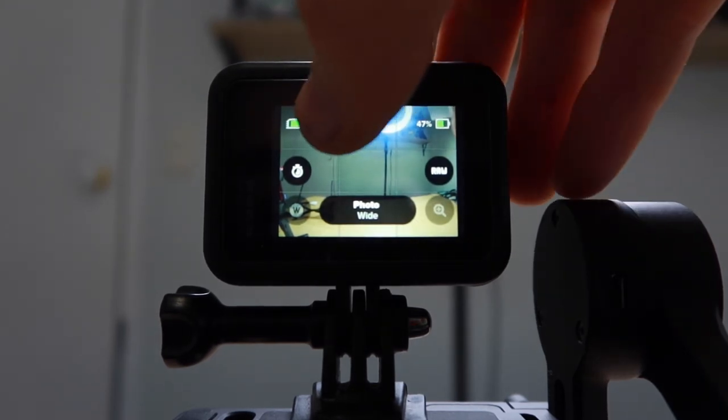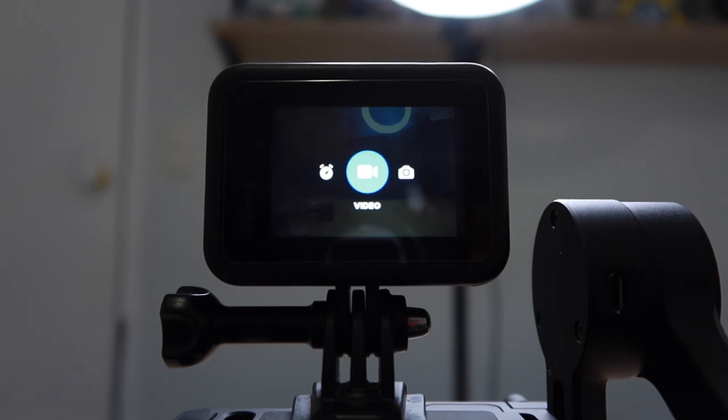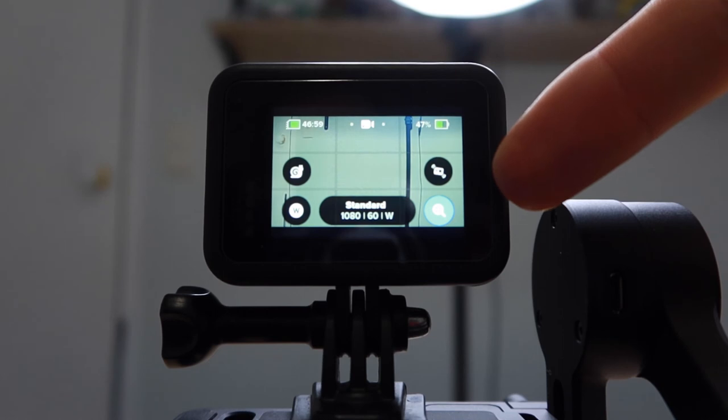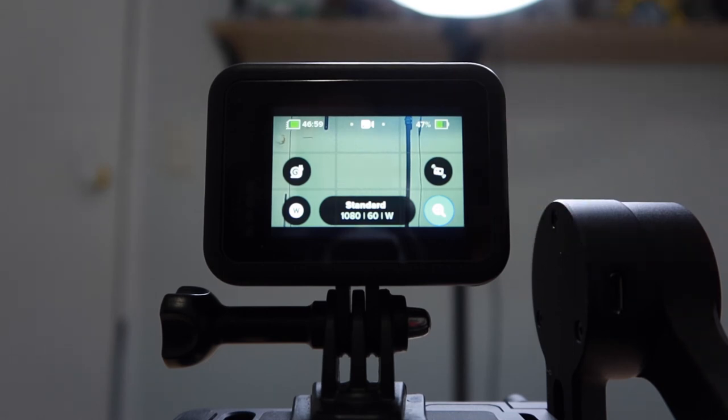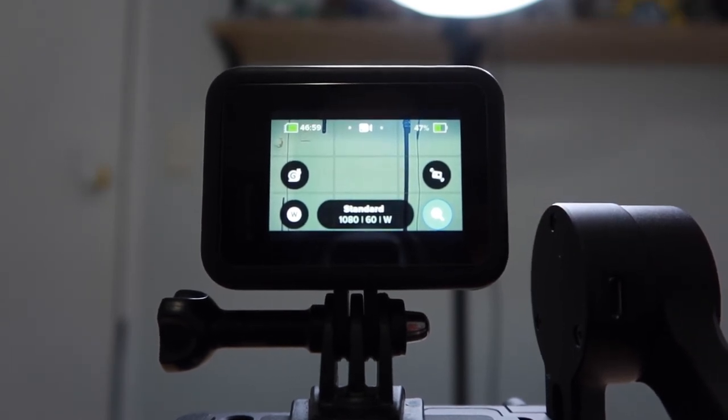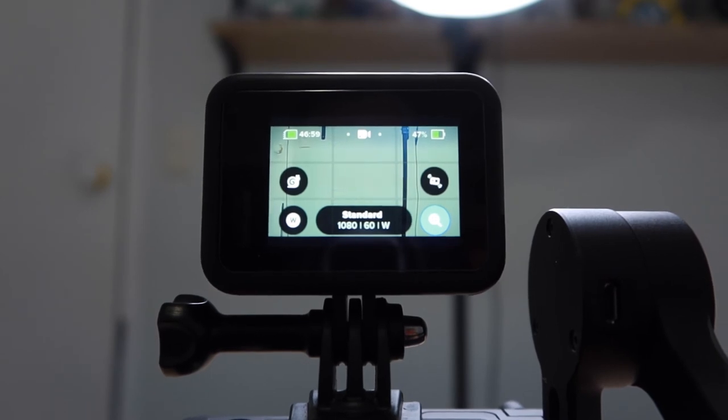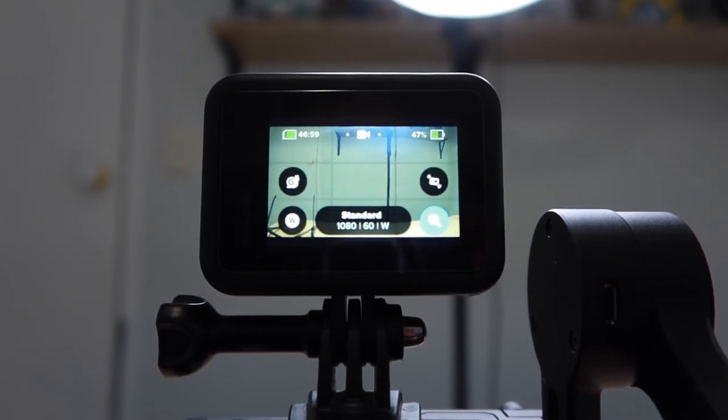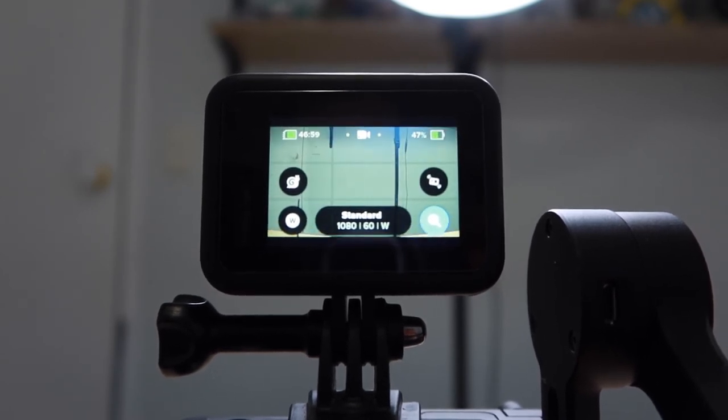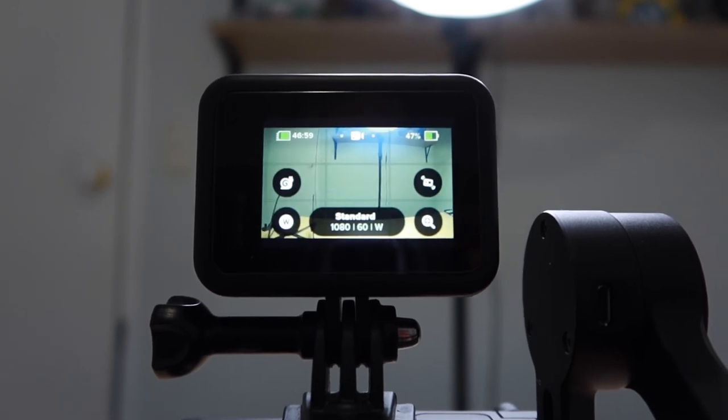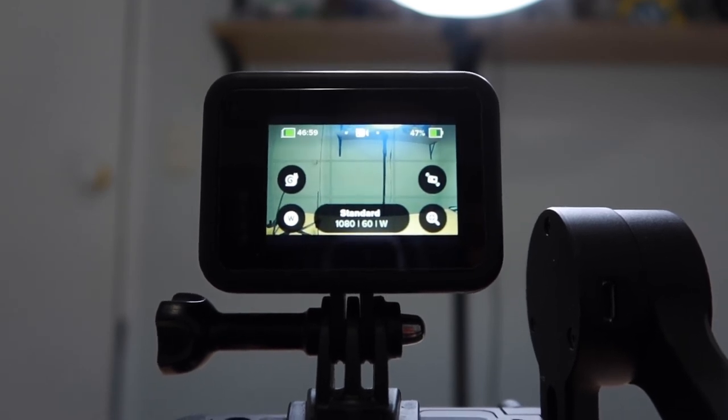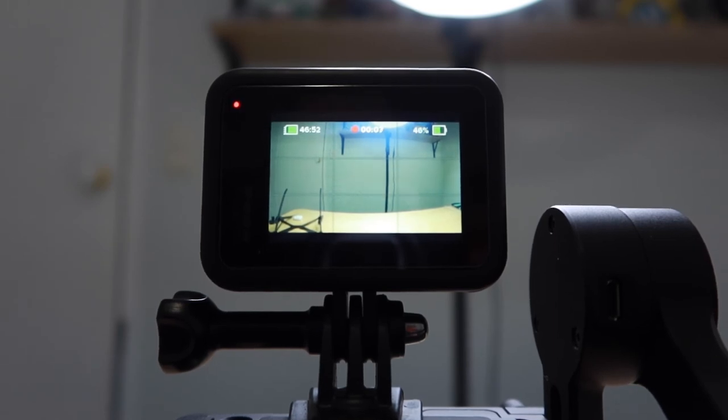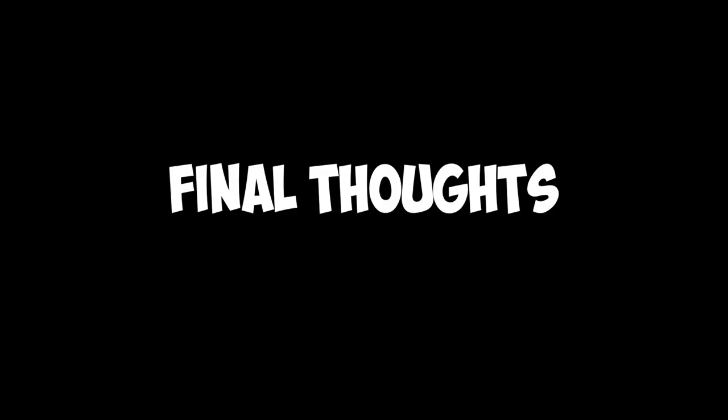And then what we want to do is swipe to the right to video. Again, you'll see the icon with the zooming. And then we can actually do that now. But we can't do it while we record. So if I hit the record icon, it's now recording. And then click it again to stop the recording.